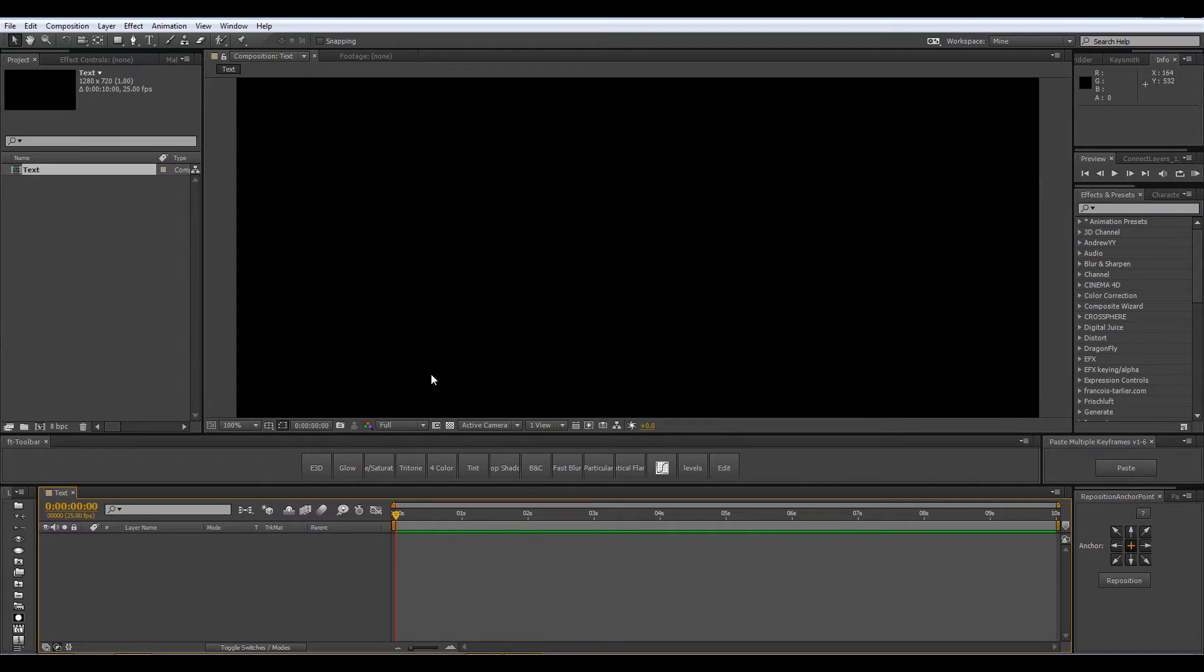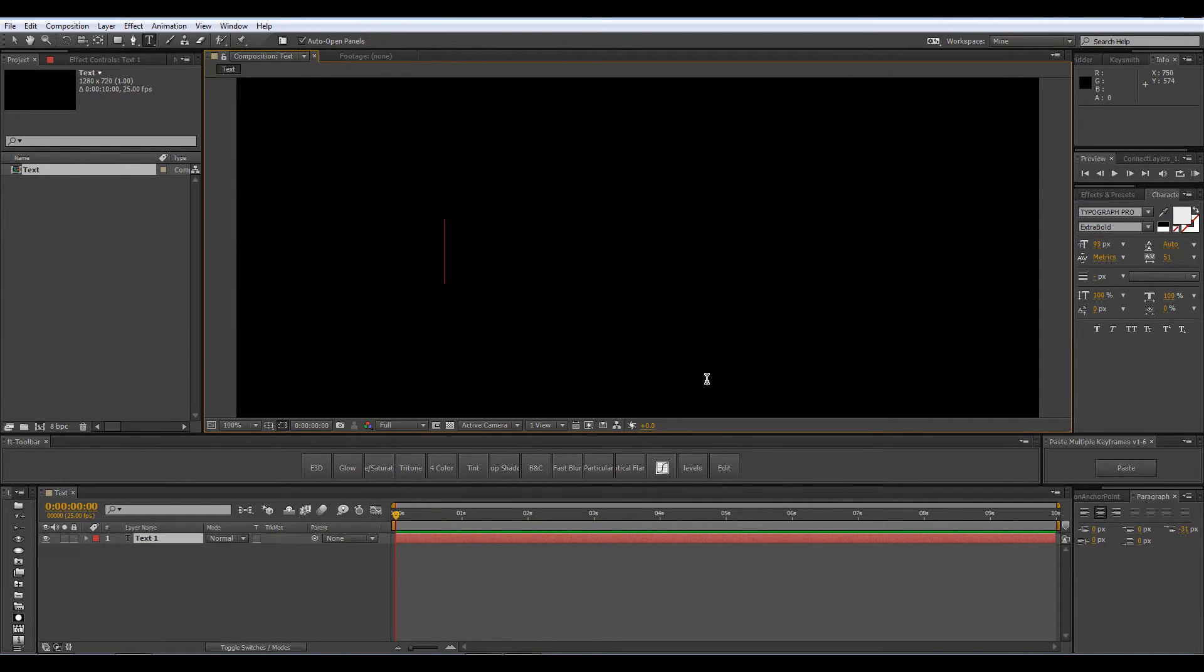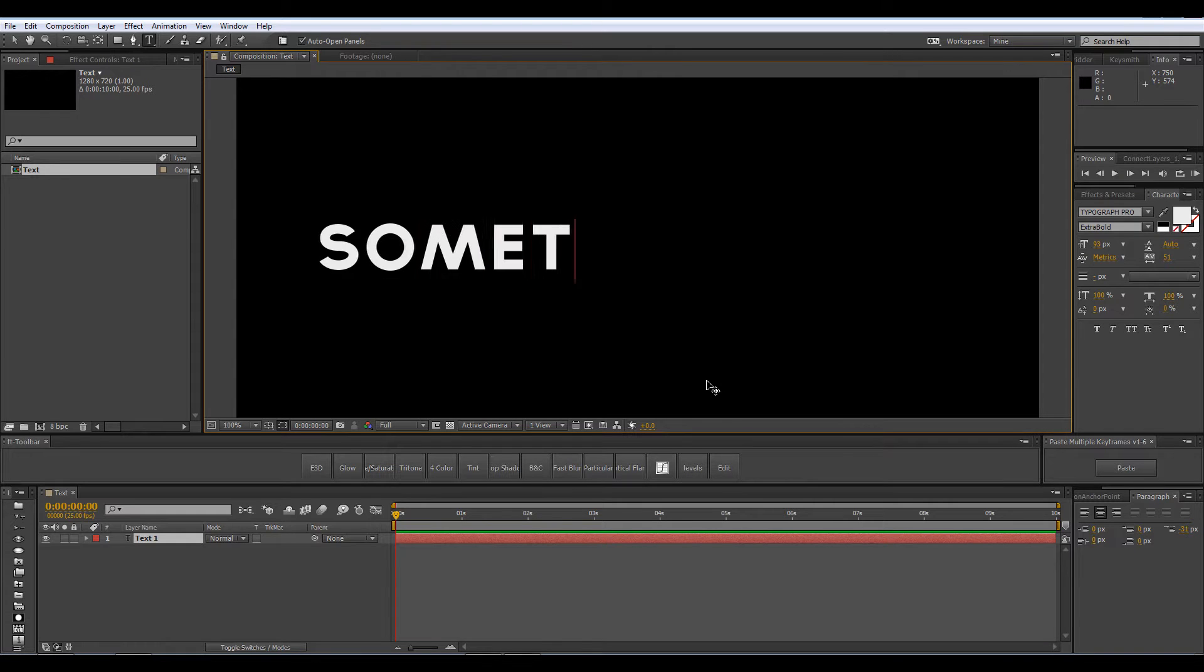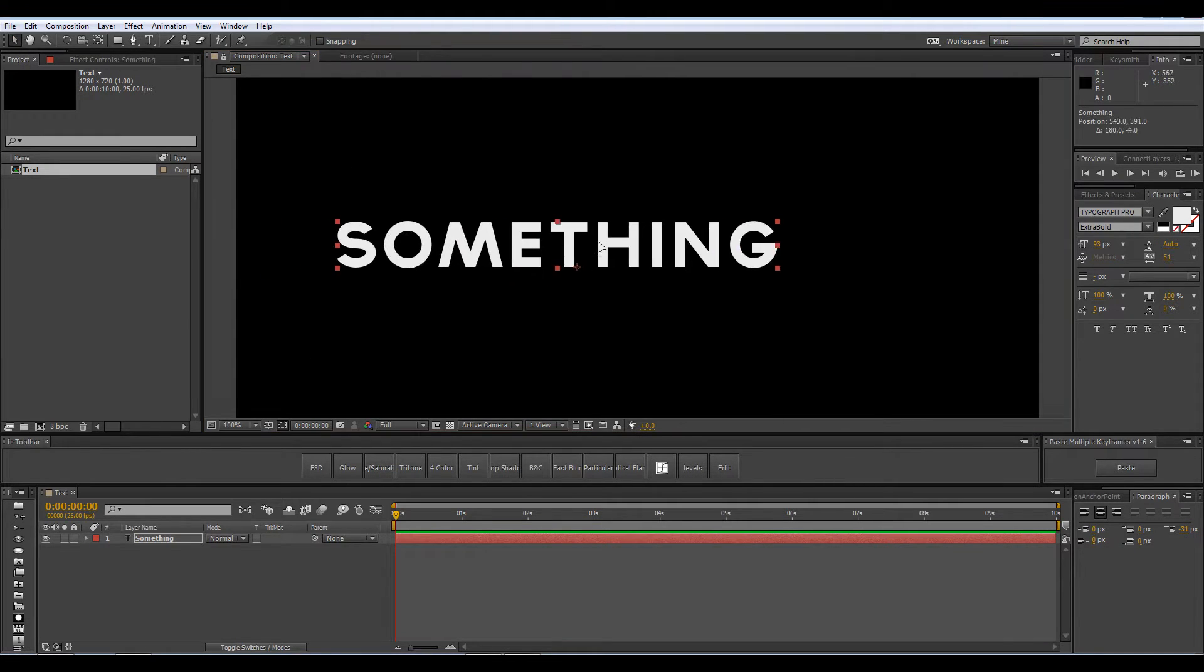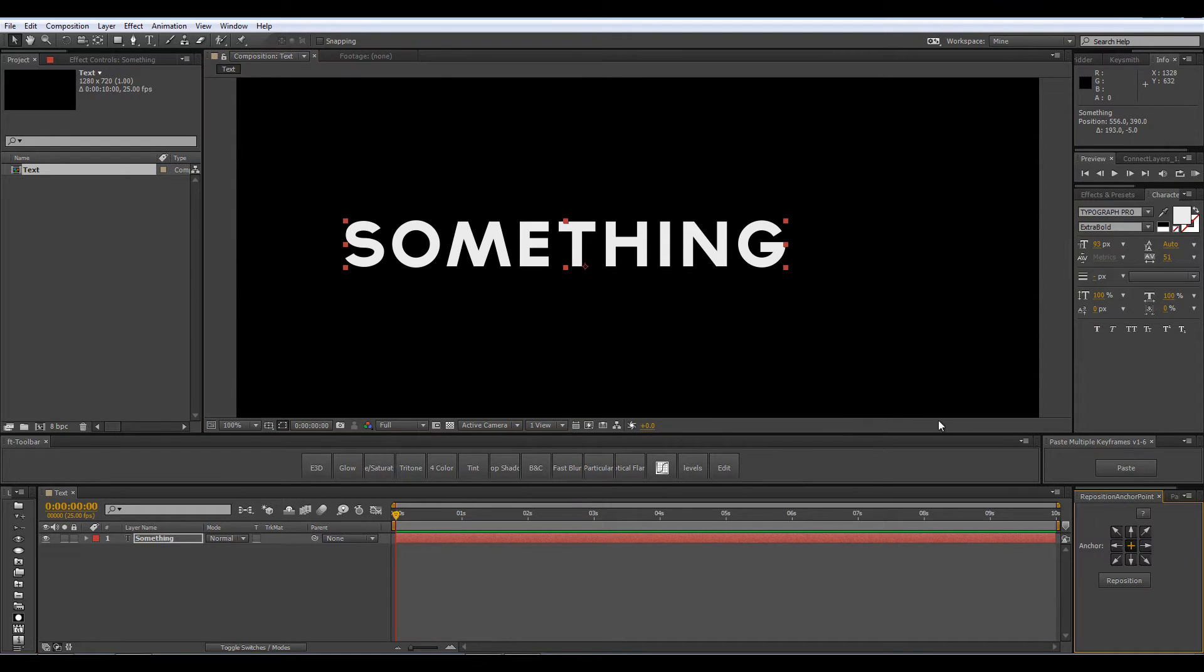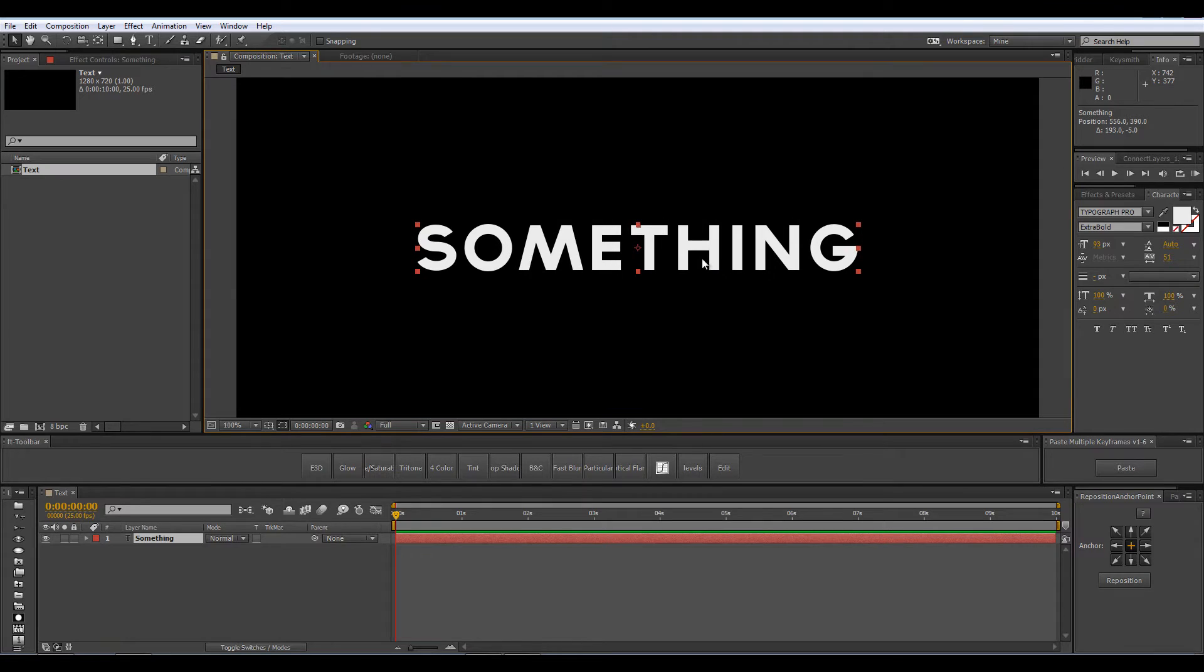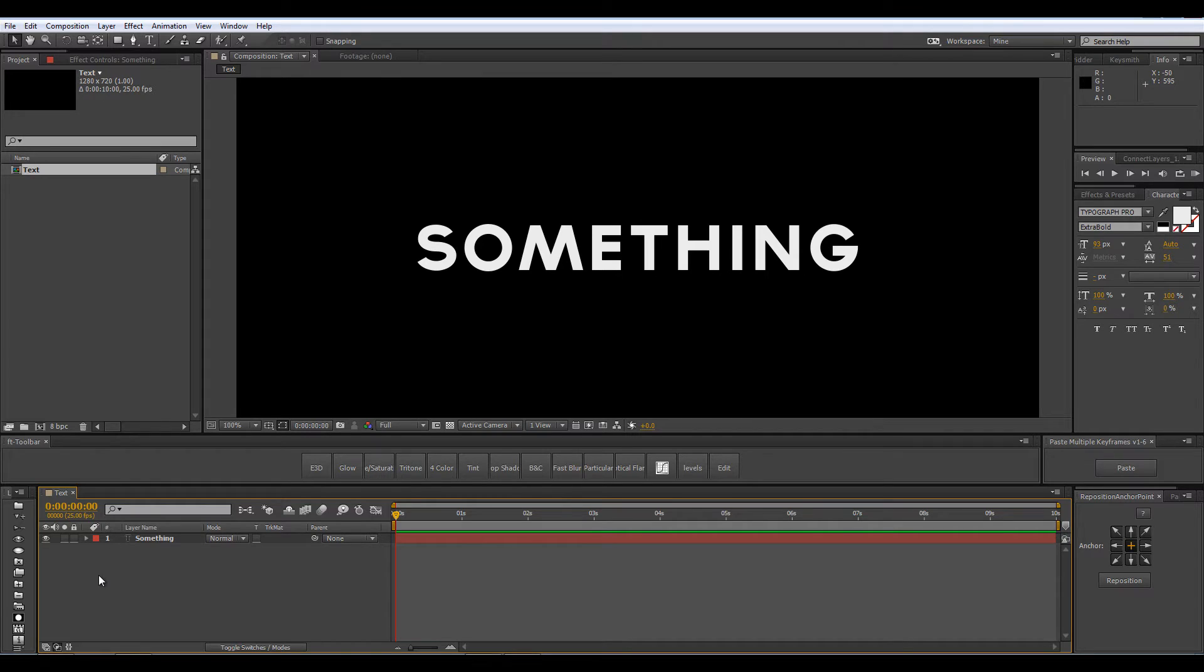To this text composition I am going to add a text so select my text tool and type something. I am using the Typograph Pro font. Using the Reposition Anchor Point tool I am going to center the text. Now into this text composition you can add your text, your logo, your picture, your shape or anything you want to reveal. I am just choosing to use a text.